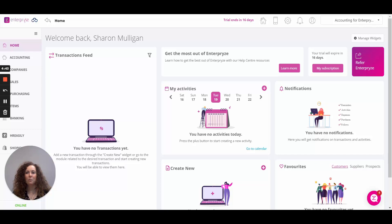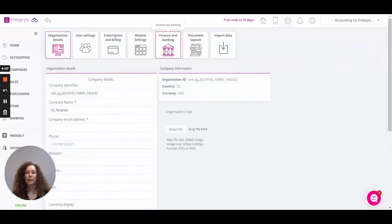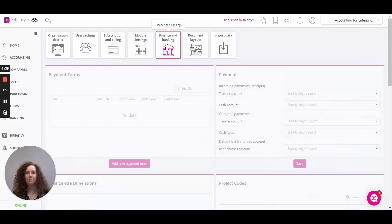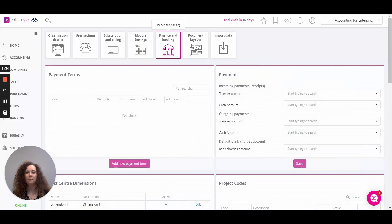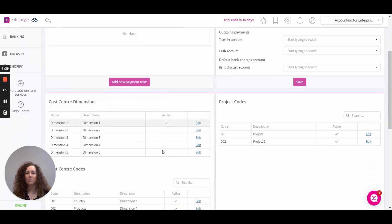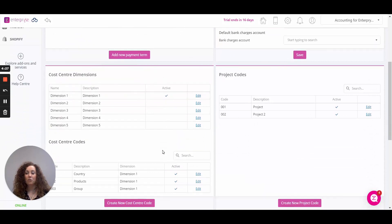We start off with clicking on settings at the top of the screen and go into finance and banking. This is where you can analyse your finances further with cost centres and project codes. You will be able to select these on transactions and financial reports.